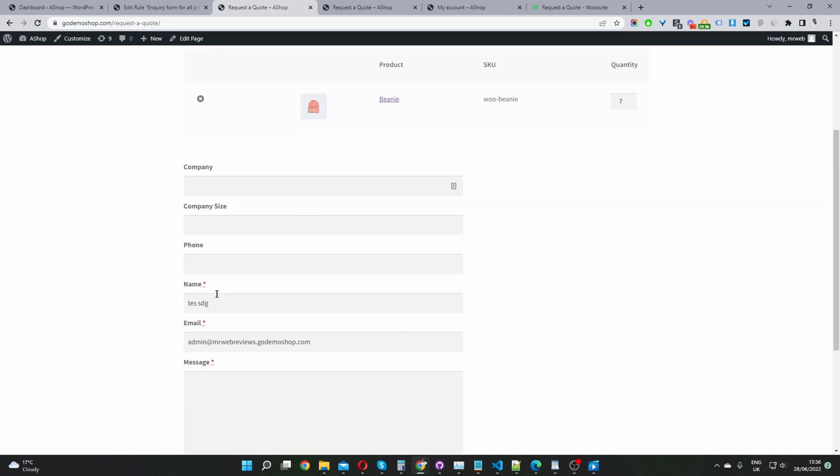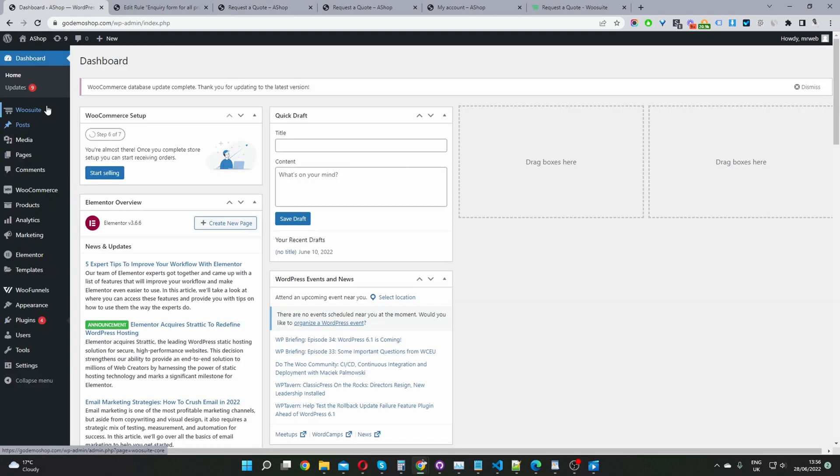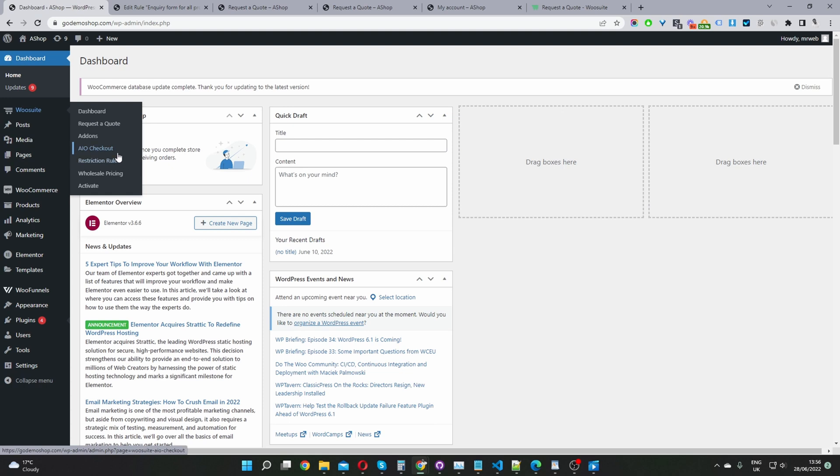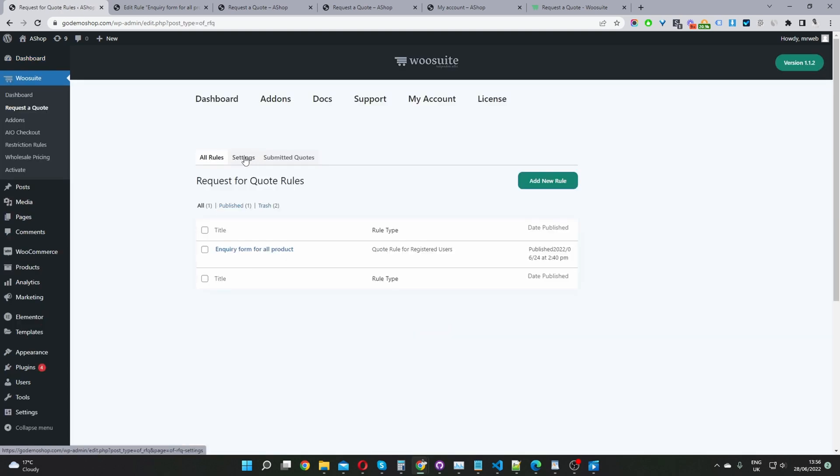By default, all it will show is the name field, email field, and the message field. But we can go ahead and customize this a bit more. So I'm going to navigate back over to our dashboard. And now we'll customize our custom inquiry form. So we'll go WooSuite, request the quote.